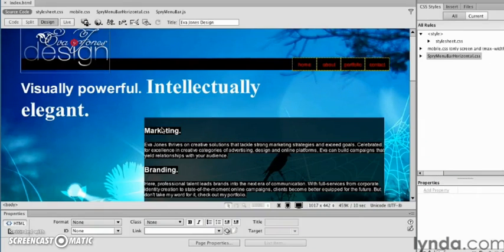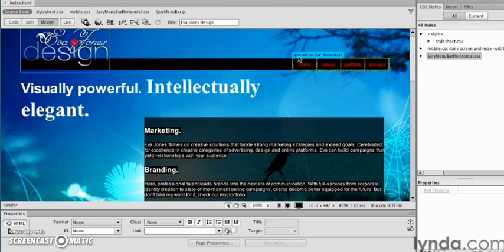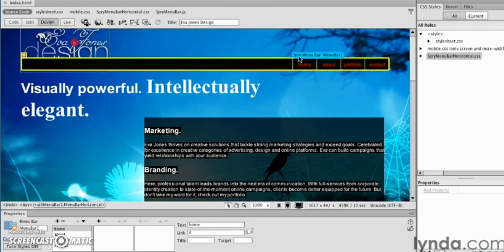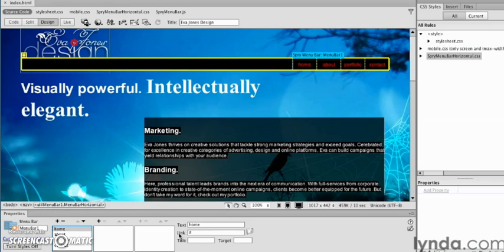We're going to go into Dreamweaver and select the Spry Menu Bar. I want to link up these different items. As I select the home item here, that specific button, the link just has a pound sign in there, so it says, 'I know I'm a link but I don't really go anywhere.'